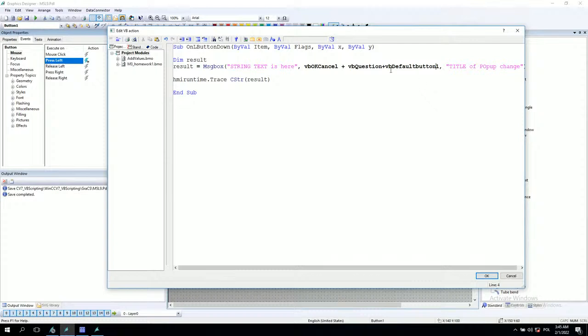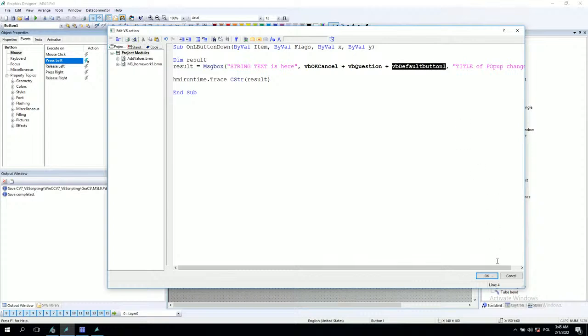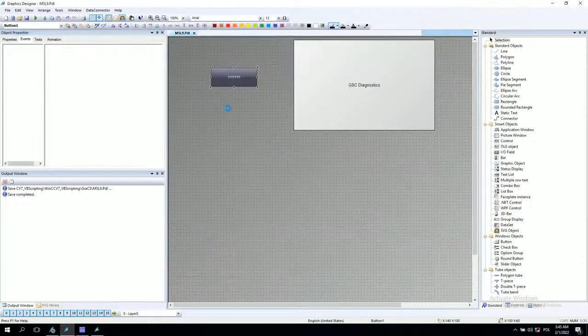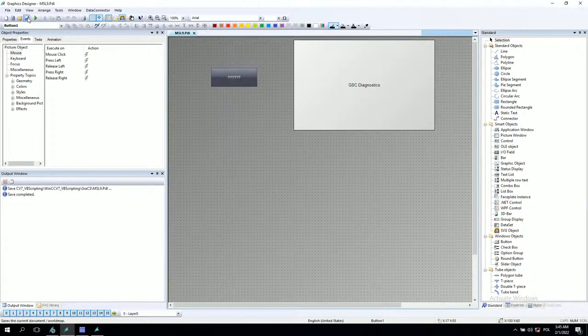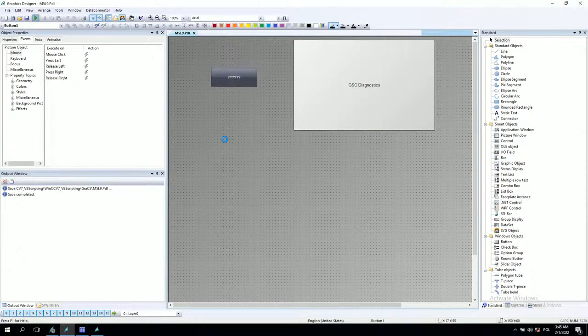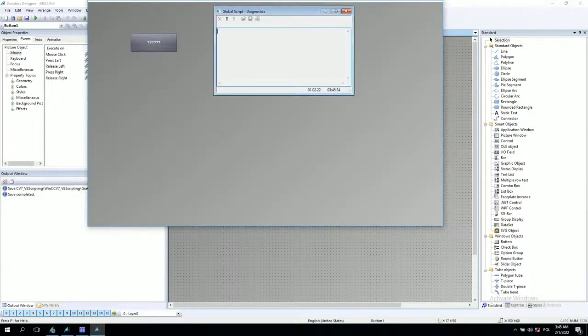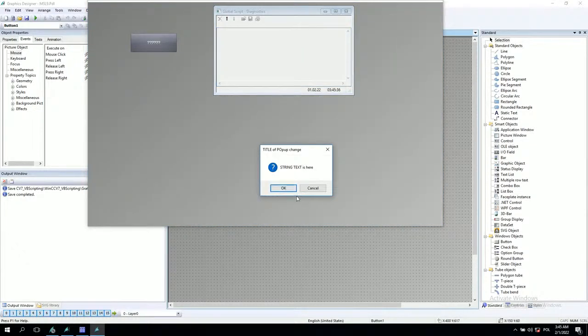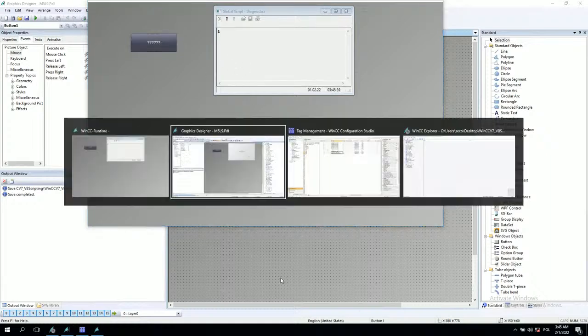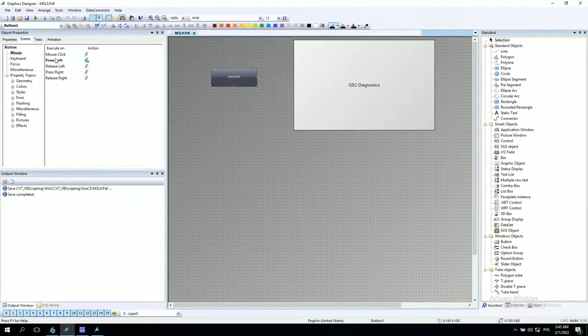We said that for our application, the default option - so if the operator just clicks the enter function, it will automatically detect button one. Let's try this. As you see, this is button one. After we click enter, we have one.